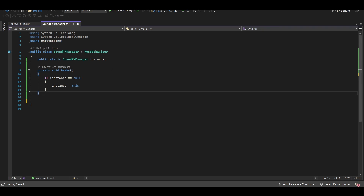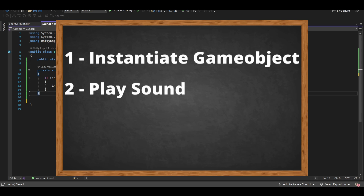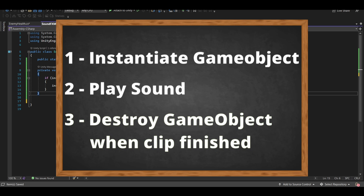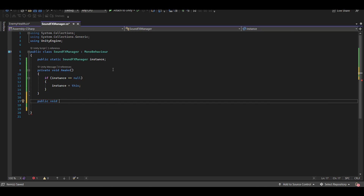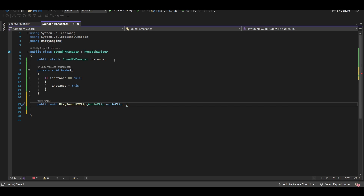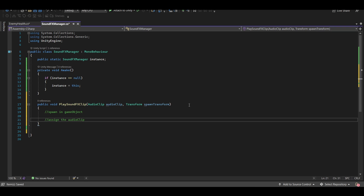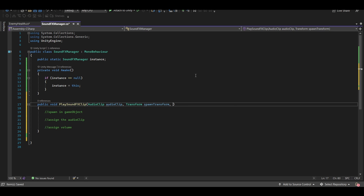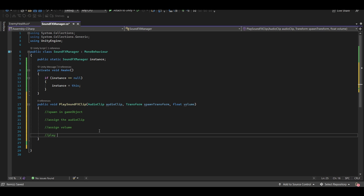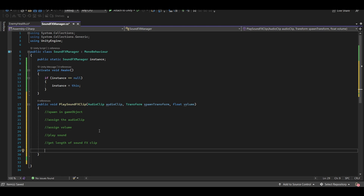Let's create a function that does essentially what PlayClipAtPoint did: instantiate a game object into the world, play the sound effect, and then destroy it after the clip is done playing. We'll say public void PlaySoundEffectsClip. We're going to pass in an AudioClip, a Transform called spawnTransform, and a float called volume. Inside: first we spawn in the game object, then assign the clip, assign the volume, play the sound, get the clip length, and then destroy the game object after that amount of time.